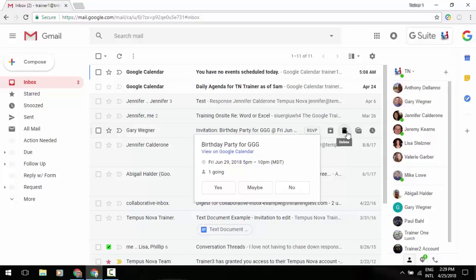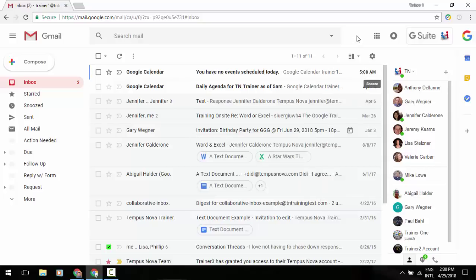You can immediately delete something, mark as unread, and one of the newest features that Google has added that we'll go into detail in another video is the snooze option. And that's going to give you some additional power to work with your email there.